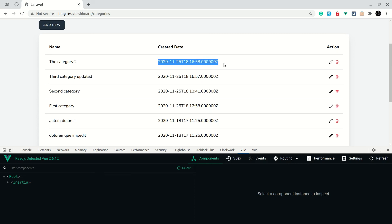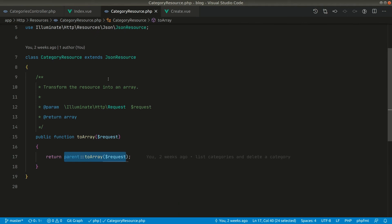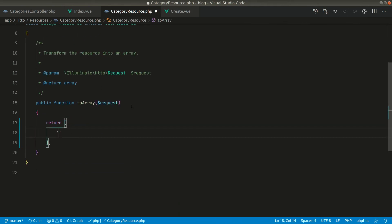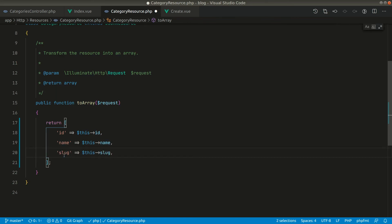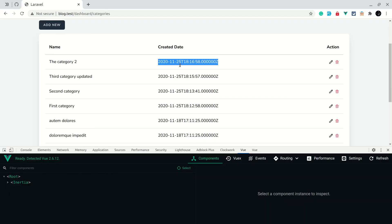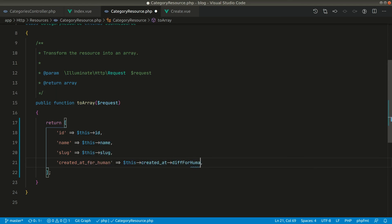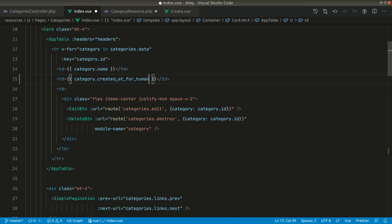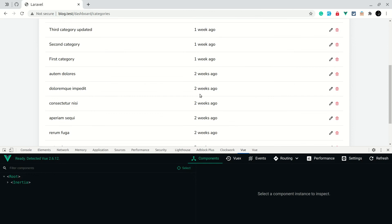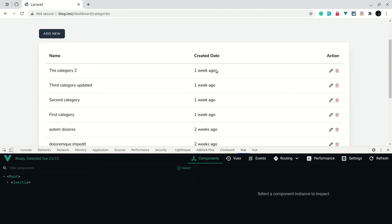The created date is now showing, but the format isn't ideal. Let's use the category resource to improve this. In the category resource, we'll explicitly return only the fields we want: id, name, slug, and instead of the raw created_at, we'll add a new key 'created_at_for_human' using the diffForHumans() helper. Now you can see the date is displayed as '1 week ago', '2 weeks ago' — much better than the raw timestamp.